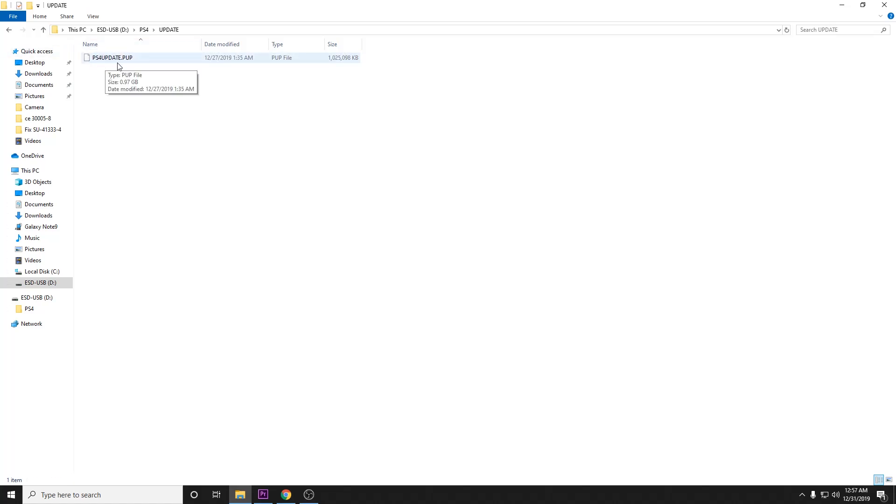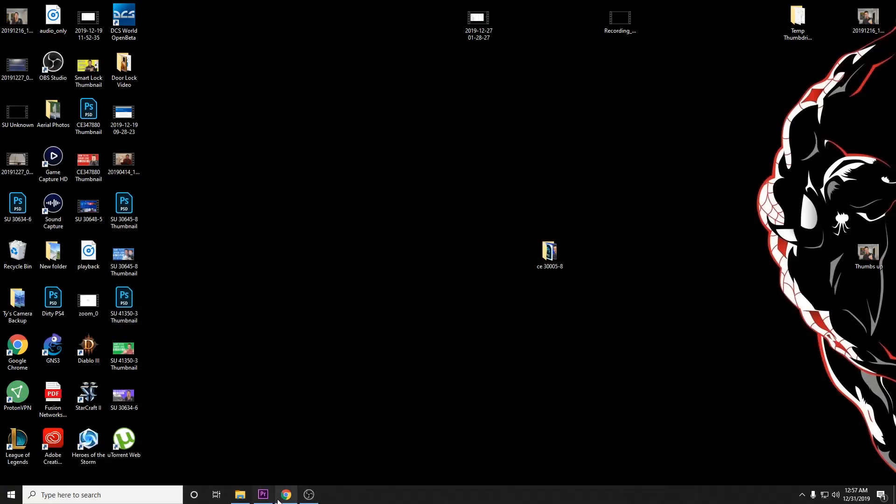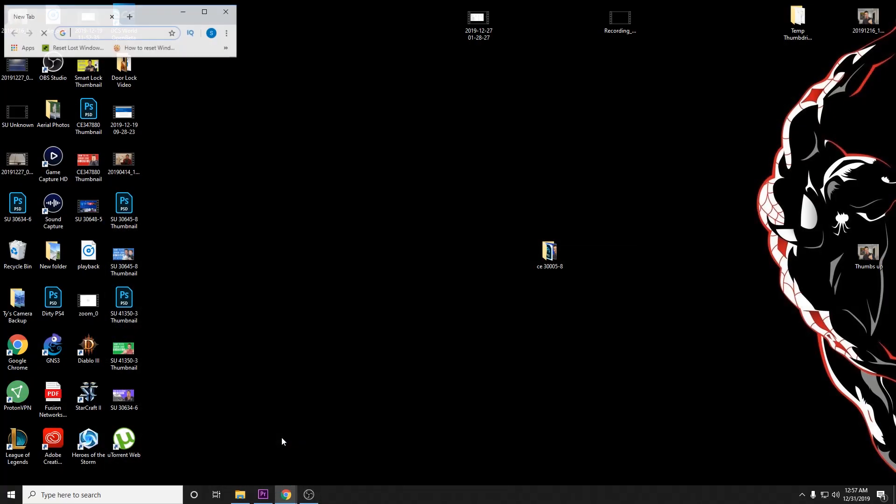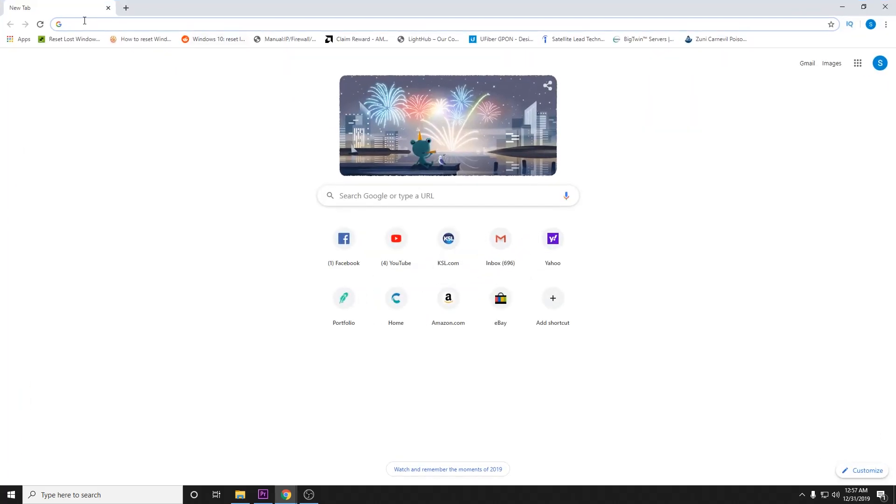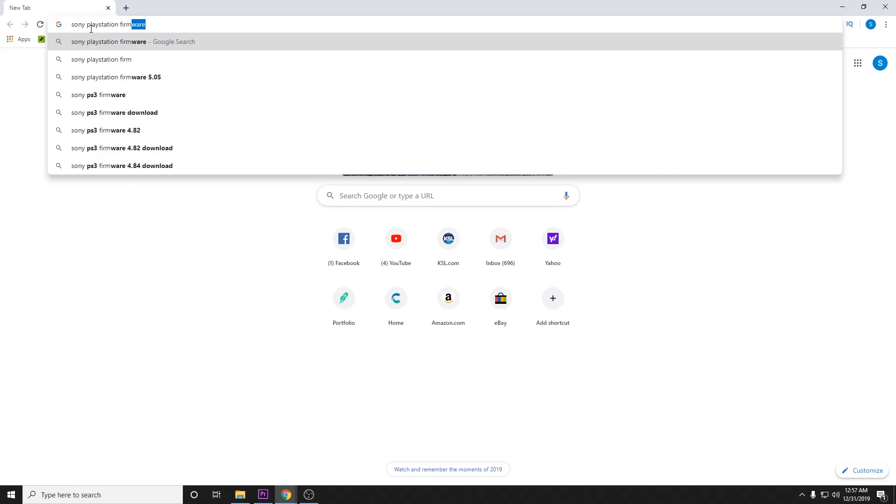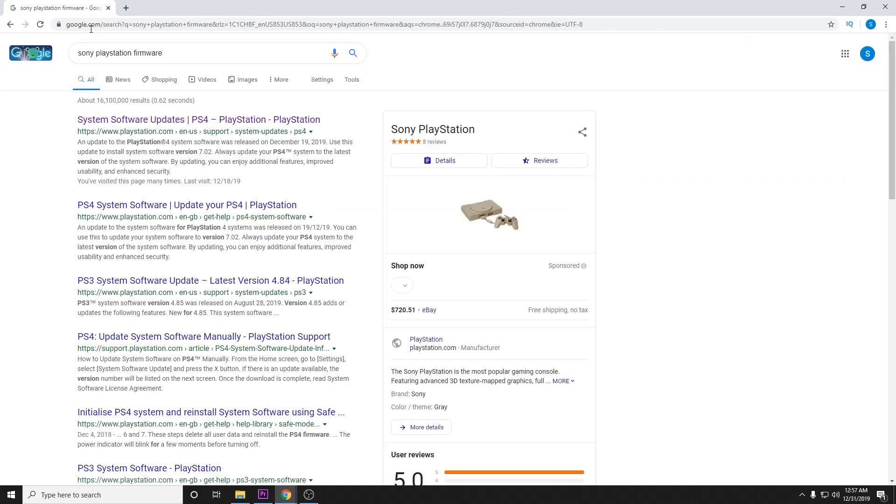Now here is where we want to install our PS4 update file. We get that by going online to Sony's website. Let's open up a new window here. The link to where you can download it will be in the description of this video, so you can go ahead and just follow the link.